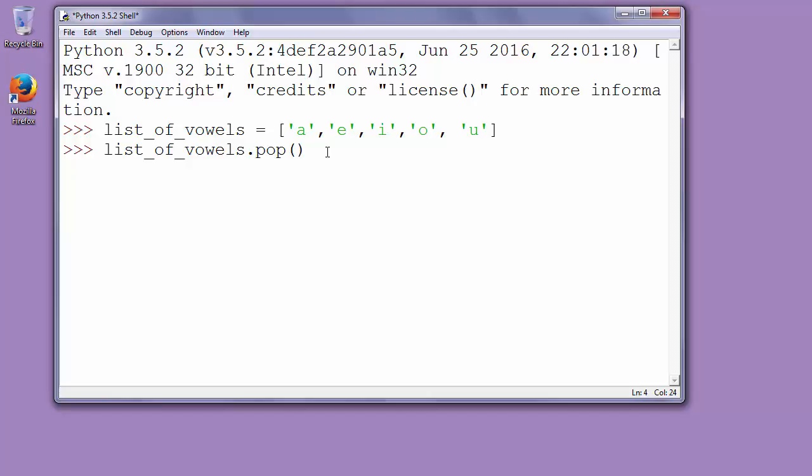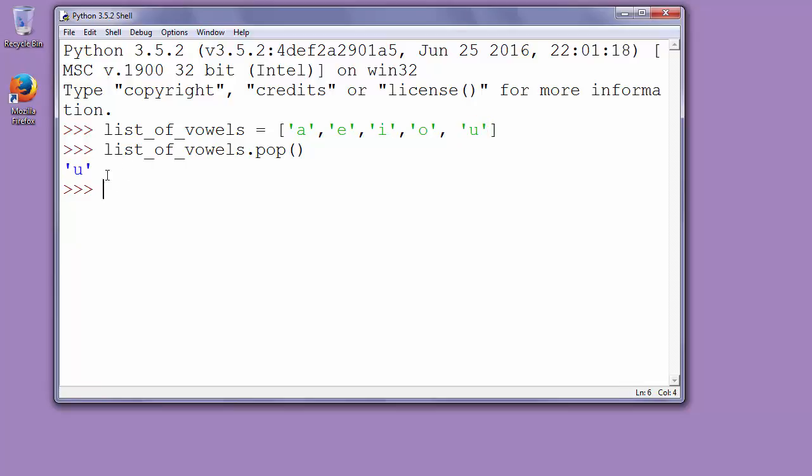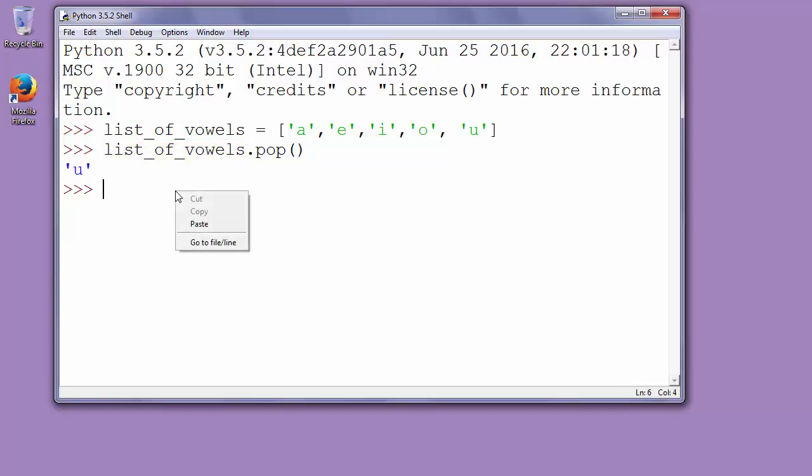So when we press enter that function will return our last object from list and it will also delete that object from list. And now when we want to show our list.